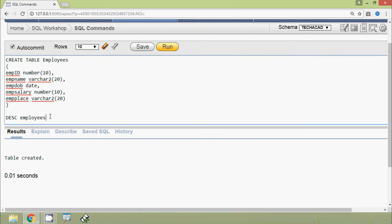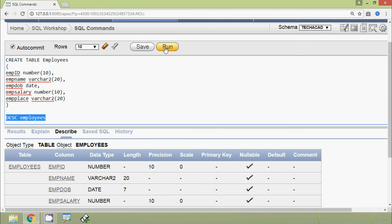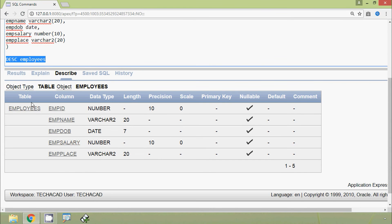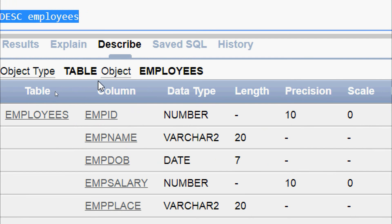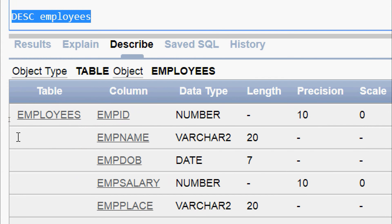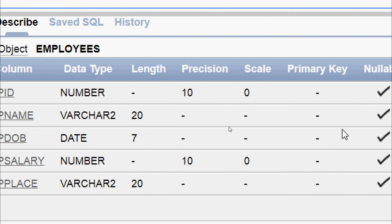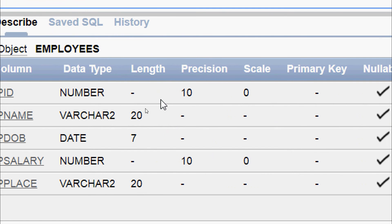We select this line and press run to execute it. Here we can see the result: the object type is table and the object name is employees. We can see the columns with their data type, length, and for NUMBER columns we can see the precision and scale.